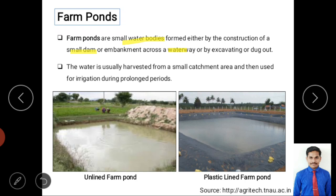There are two types of farm ponds. The first is unlined — excavation without plastic material, where infiltration is also allowed. The second type has the bed covered by plastic lining, called a lined farm pond. Water is usually harvested from a small catchment area and used for irrigation during prolonged dry periods.